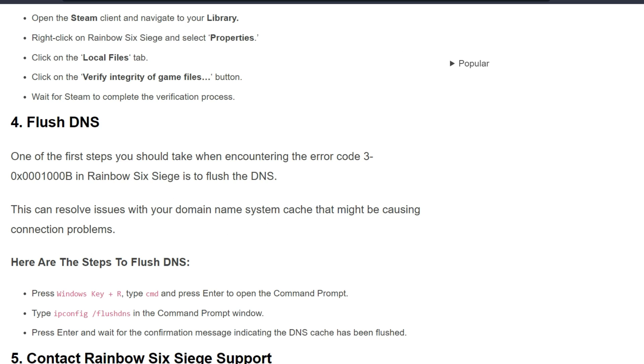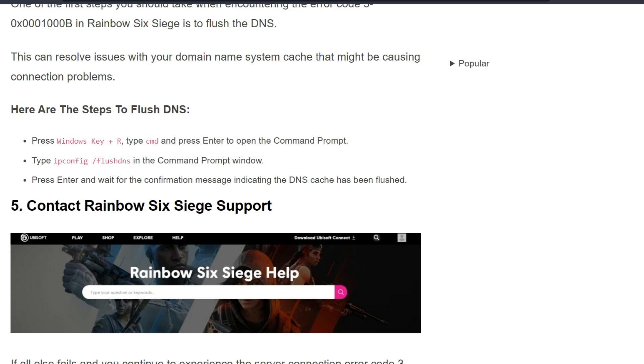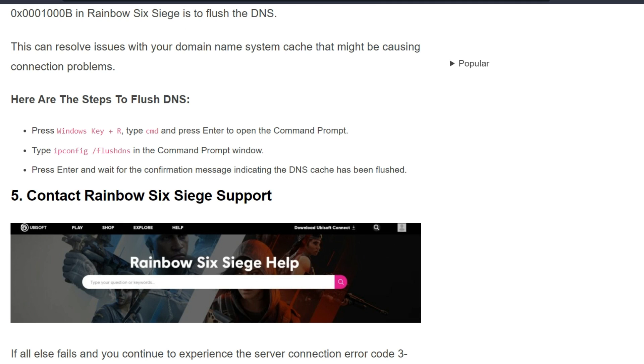One of the first steps you should take when encountering error code 3-0x0001000B in Rainbow Six Siege is to flush the DNS. This can resolve issues with your domain name system cache that might be causing connection problems. Here are the steps to flush DNS.